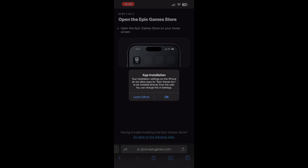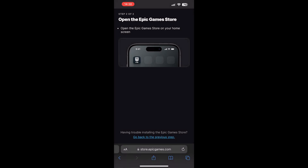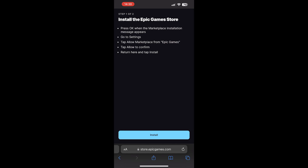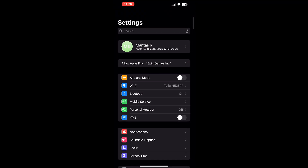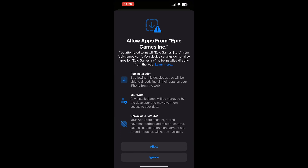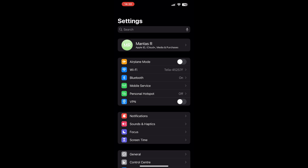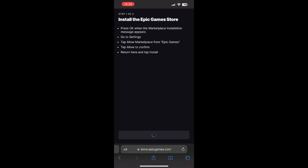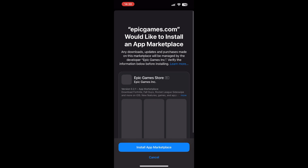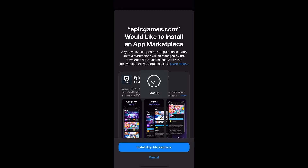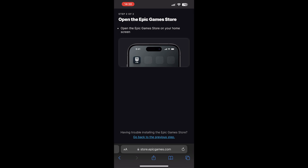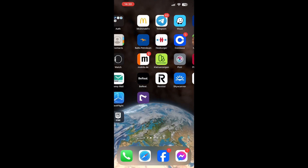Then click install. You'll see that you have to go into settings to enable this. Click okay, then go back into settings. At the top of settings you will see 'Allow apps from Epic Games Inc' — click on allow.